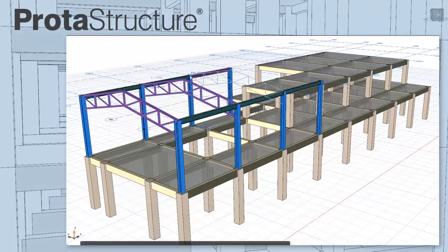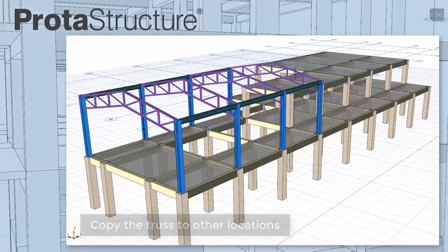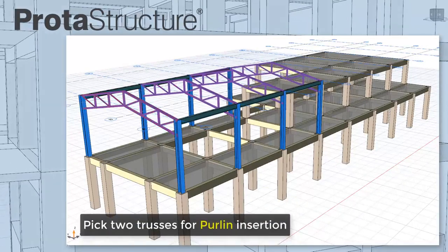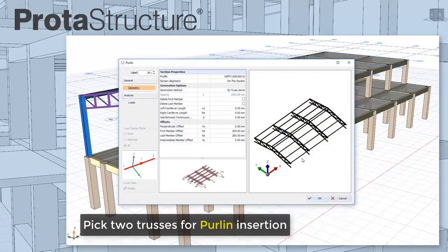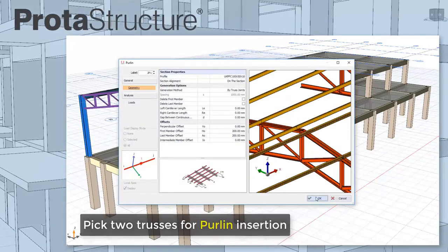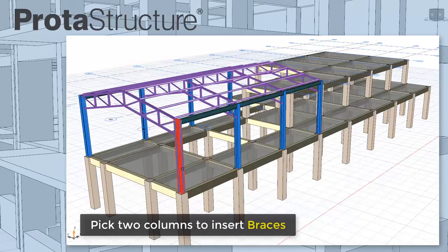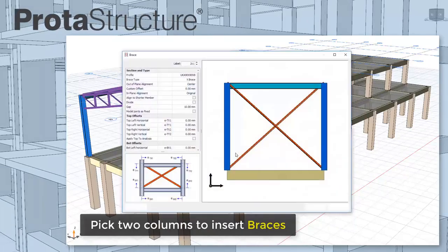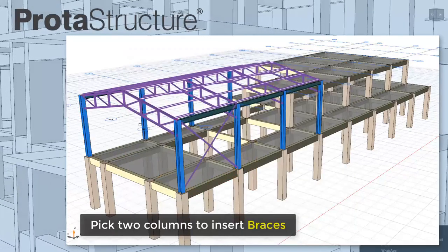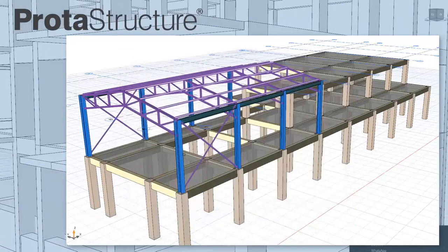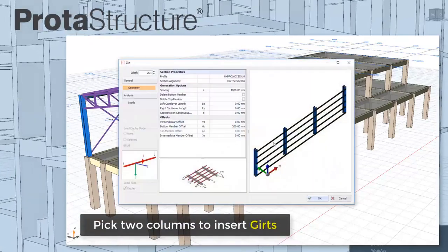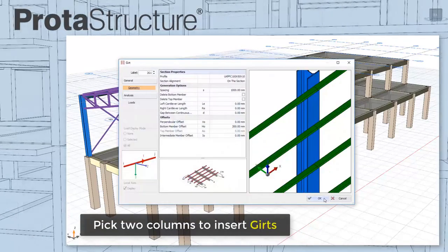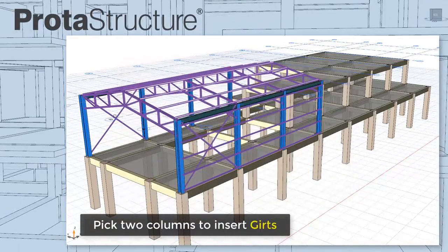It's then made available to copy elsewhere. Setting up purlins is great. Simply pick two trusses or beams to insert. Pick columns to insert braces. And similarly, pick two columns to insert girths. Fast and simple steel modeling.